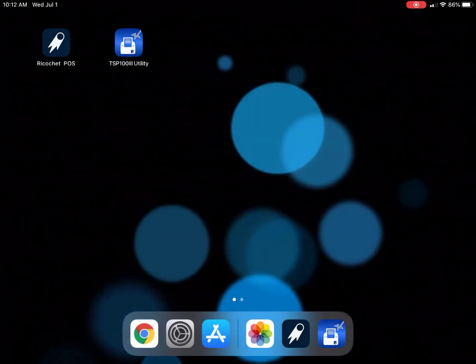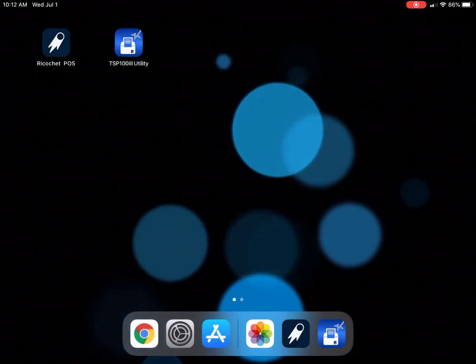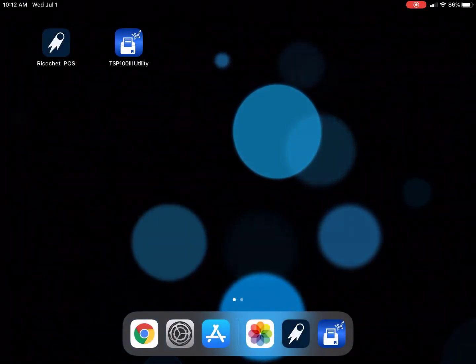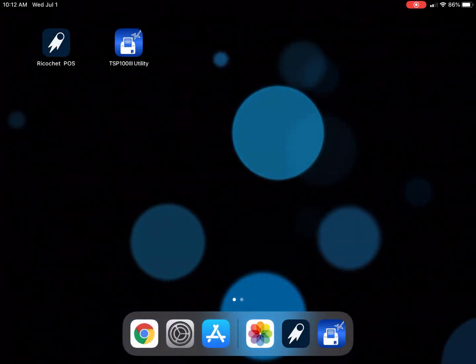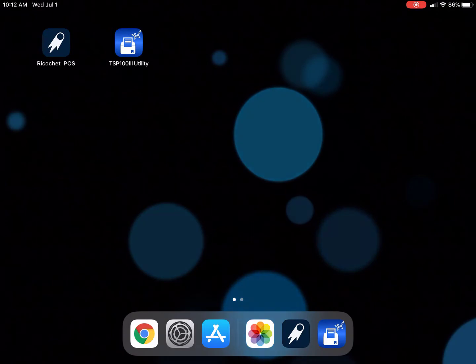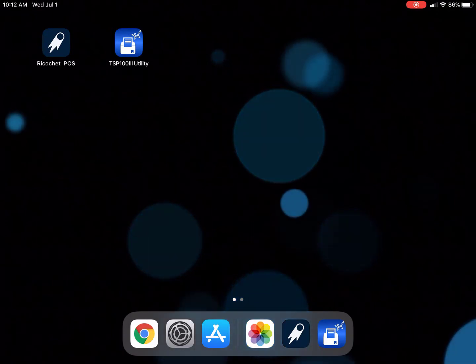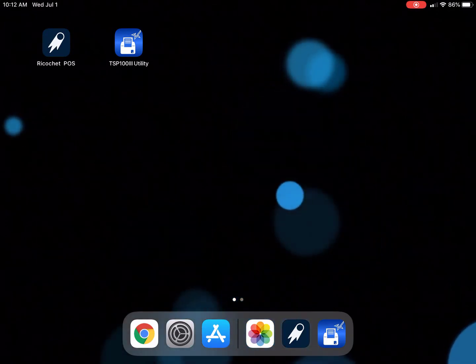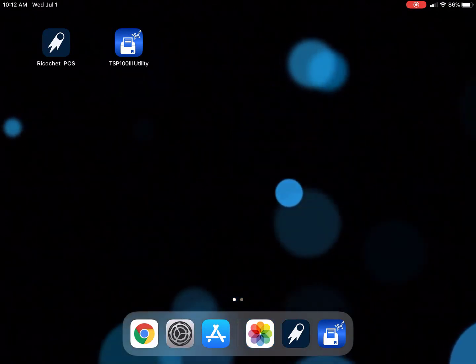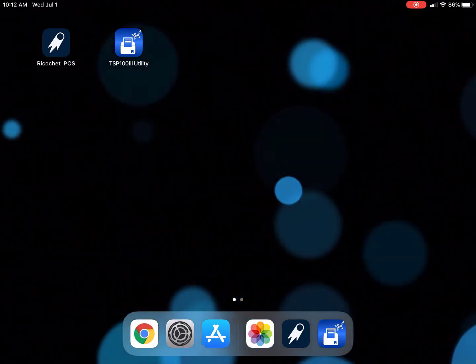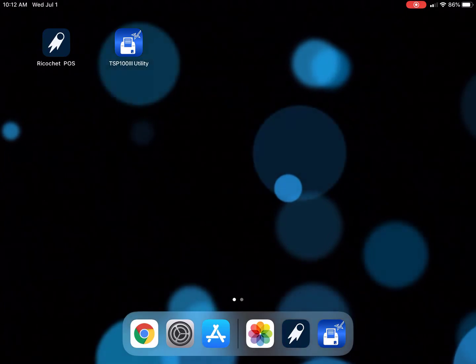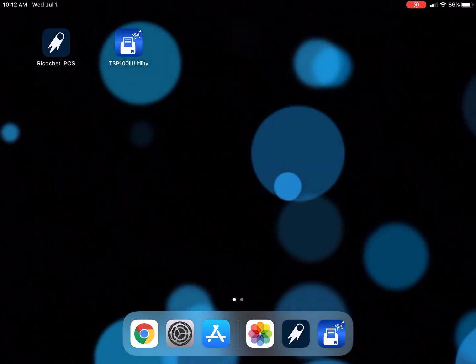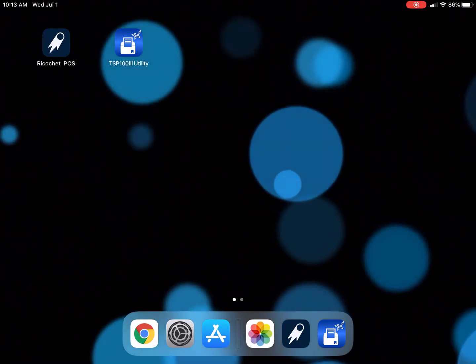In this tutorial video we're going to review how you can set up your Zebra ZD410 on your iPad. Make sure you've downloaded the Ricochet POS app if you haven't already done so.